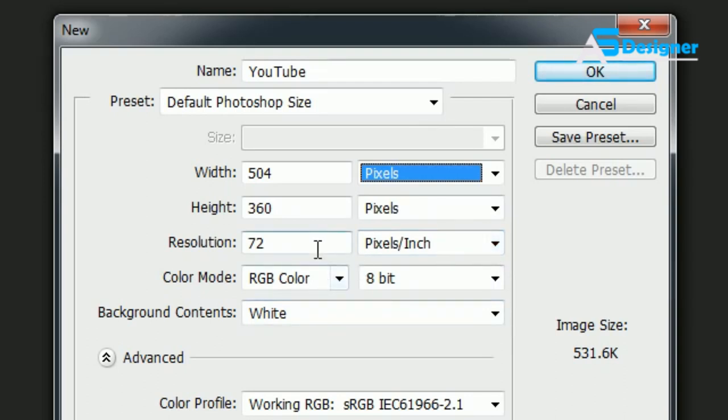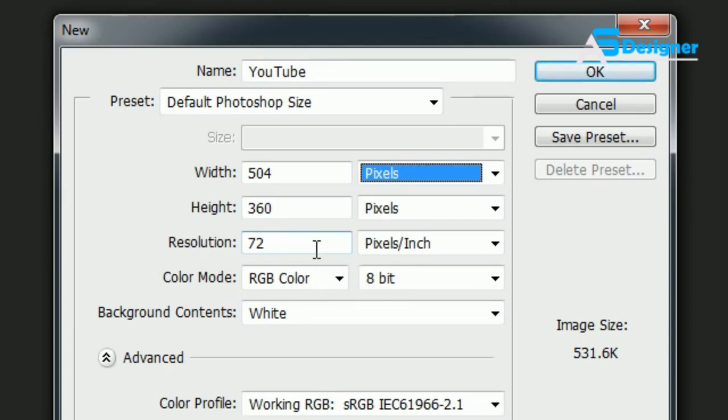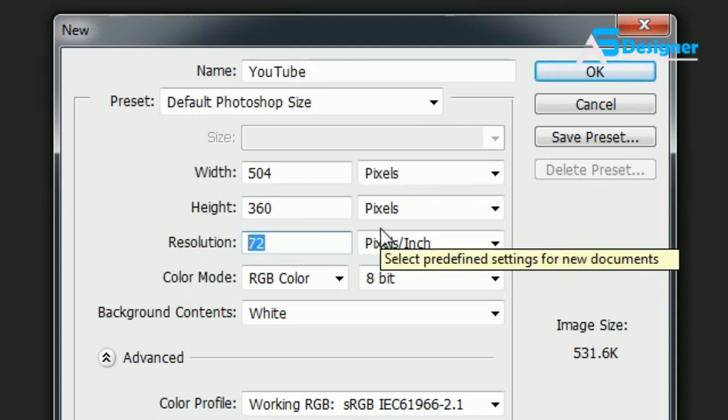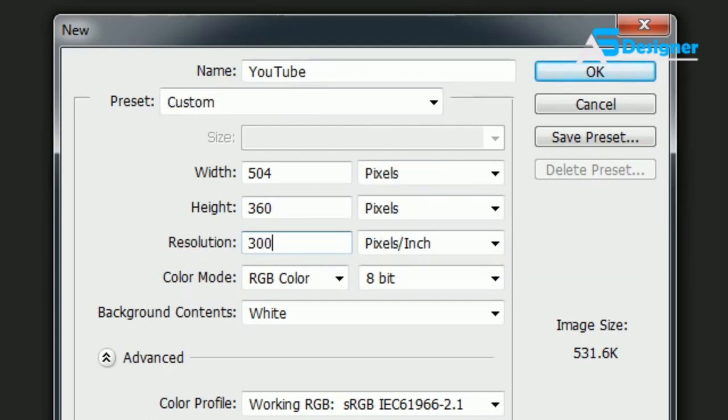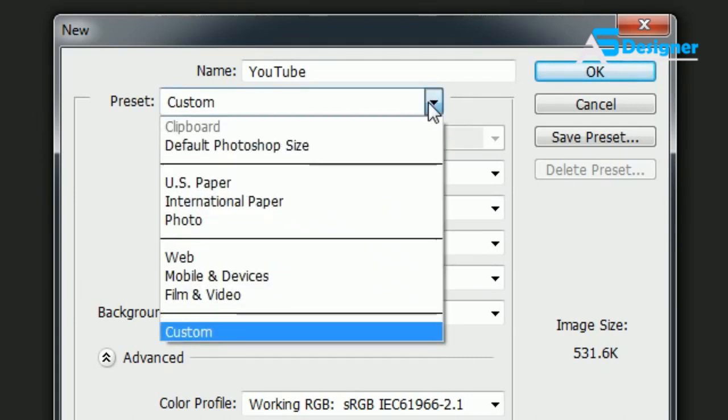Again, it doesn't need to be, but that's the best resolution to use for the web or for a computer. If you're printing, for example if you want to make a flyer for your garage sale or your new business and hang it up at the grocery store, then what you want to do is you want to change this to 300 pixels per inch. So it really depends on your printer, but typically printers are 300 pixels per inch.